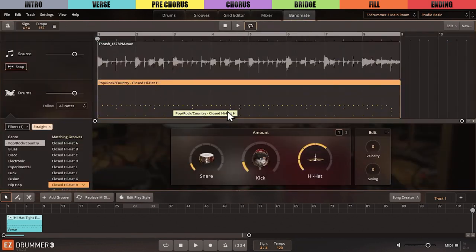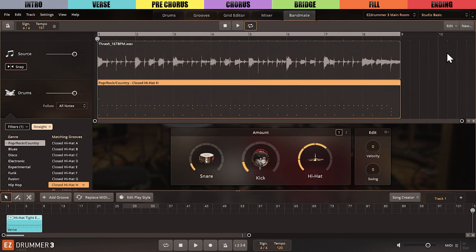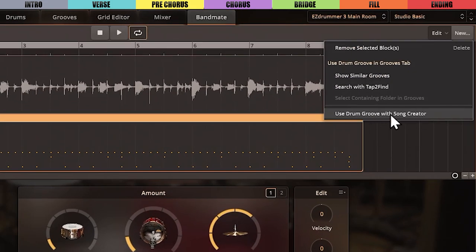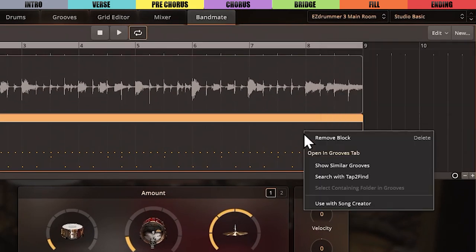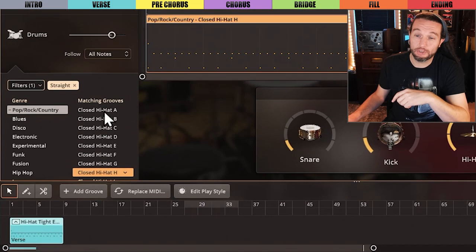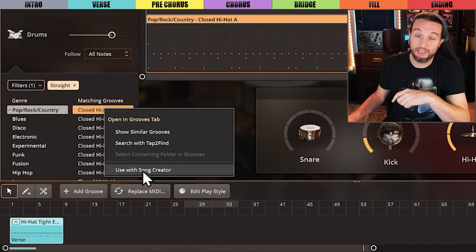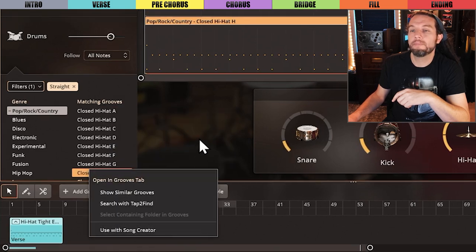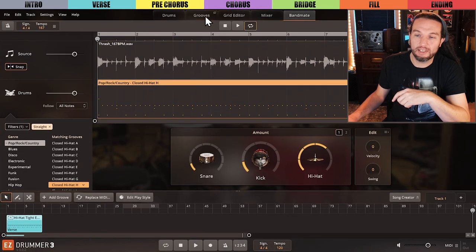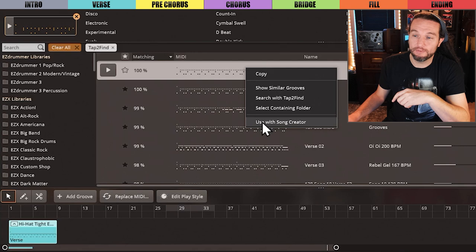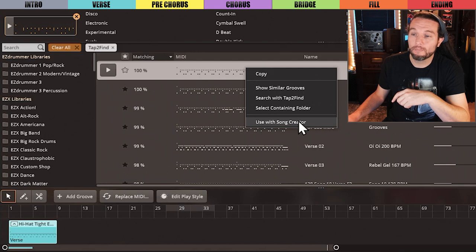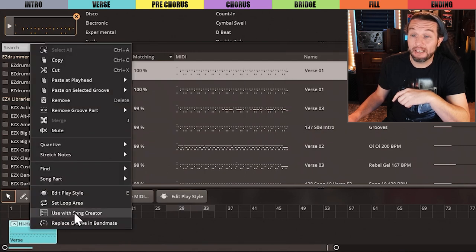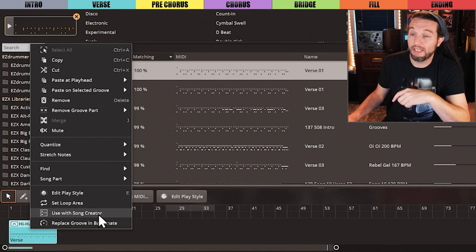Just finished creating a beat in the new Bandmate feature? Use the menu up here. Or simply right-click on your MIDI file like this. Even right out of your Bandmate search results list here. You can right-click on any MIDI file in the Grooves tab or from a file in your song track and send them to the Song Creator.